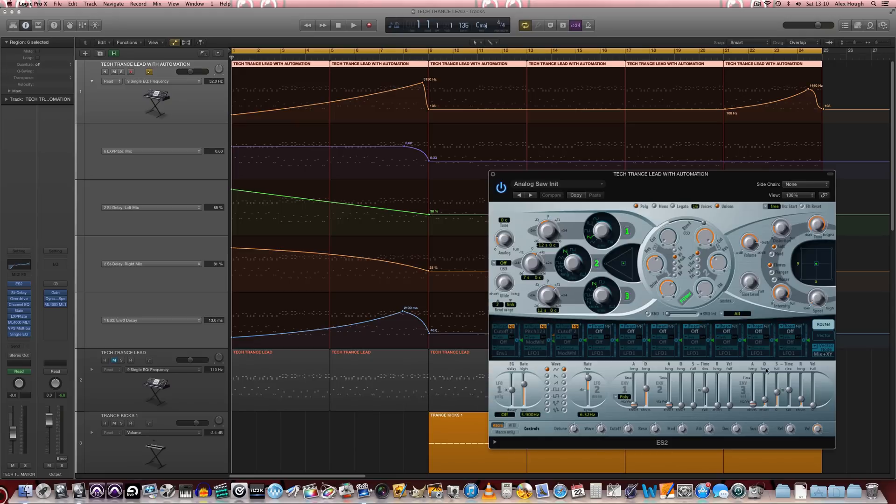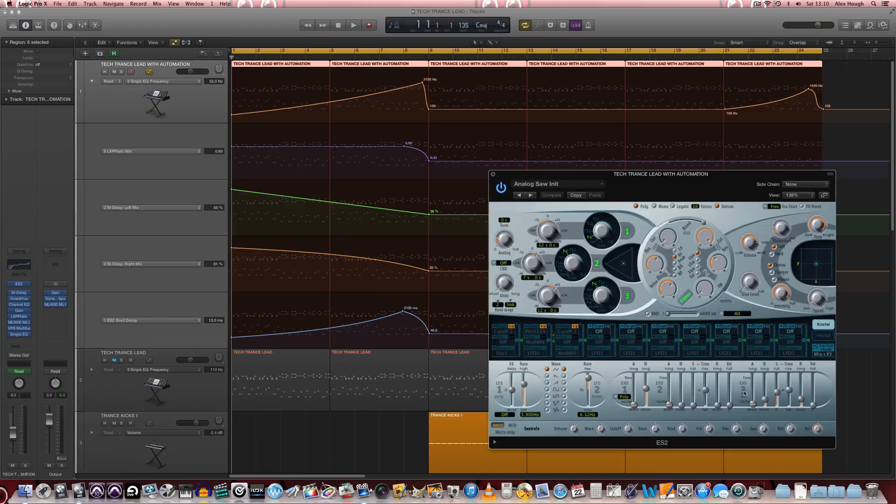Because tech-trance leads really utilize things like the ADSR envelope and really get the sound to change and morph very spectacularly throughout the arrangement to create really interesting kind of sounds and vibes. So let's just have a listen to this with the automation of these parameters.